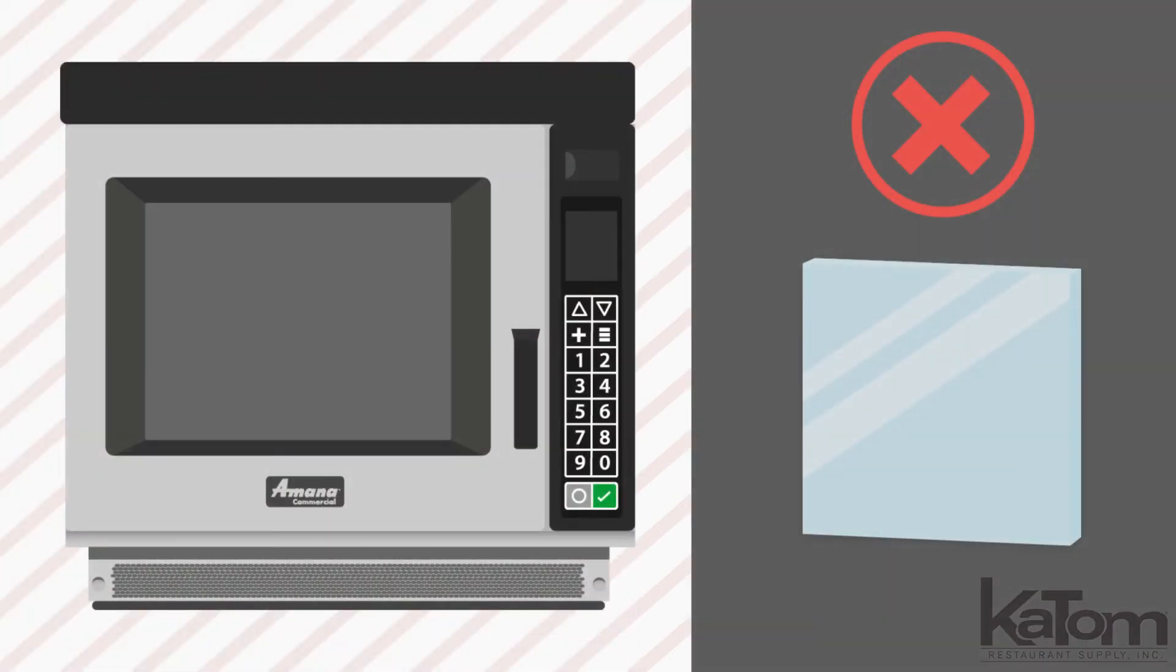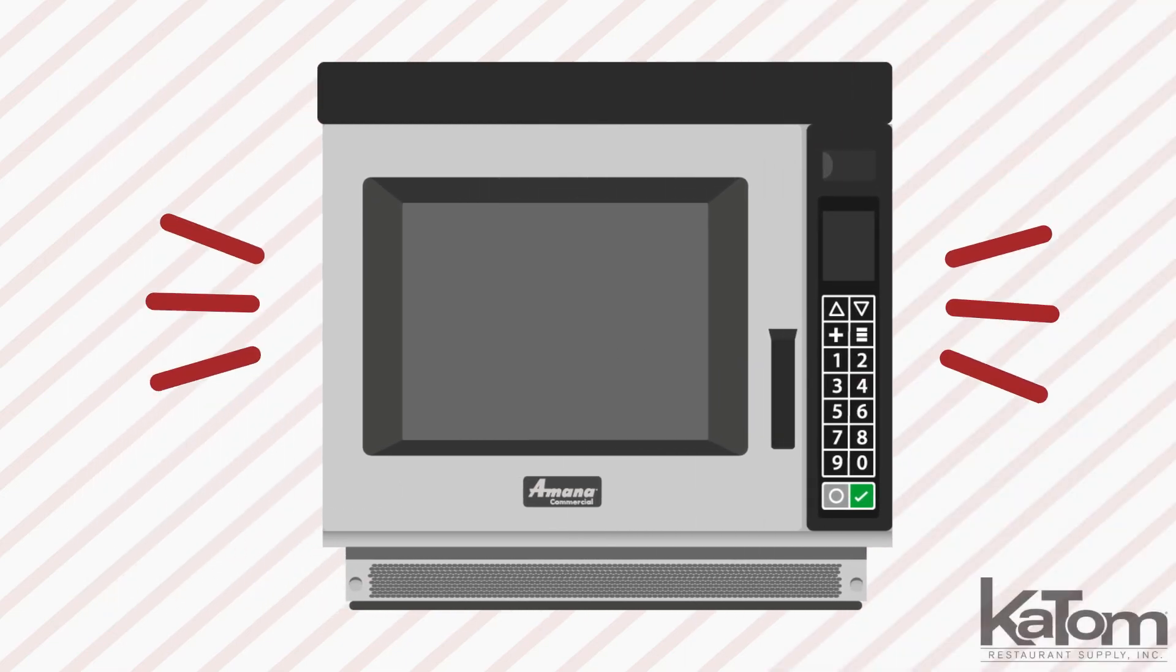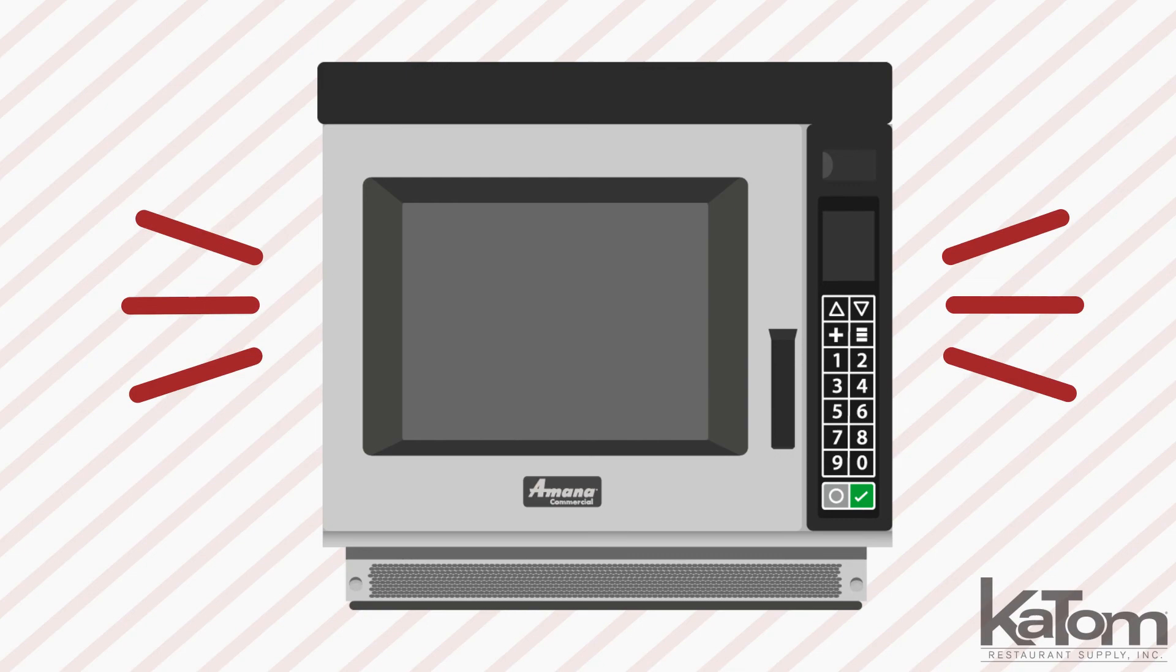The tempered glass door won't cloud during the heating cycle so staff can monitor food while it cooks, and the audible end of cycle signal alerts the kitchen when cooking is complete.